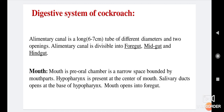The alimentary canal is a long tube, about 6 to 7 cm, with varying diameter and two openings. It is divisible into foregut, midgut, and hindgut.